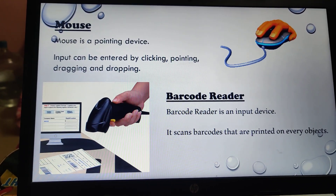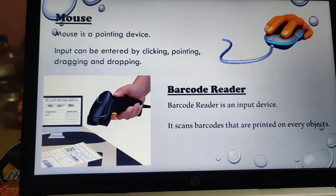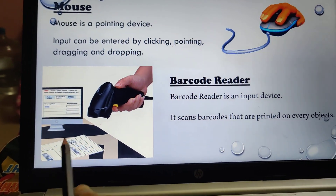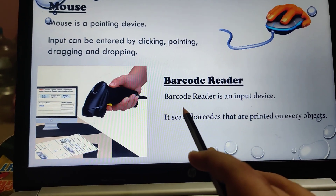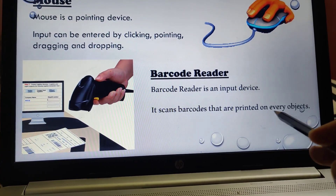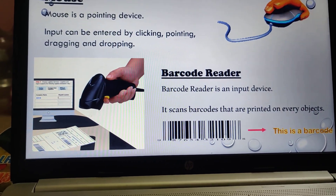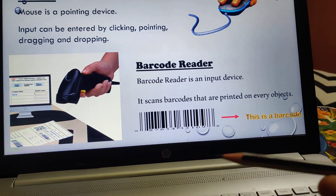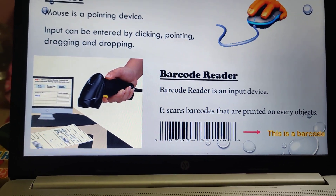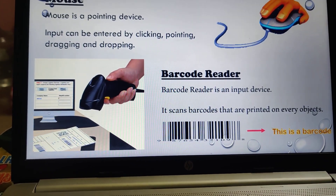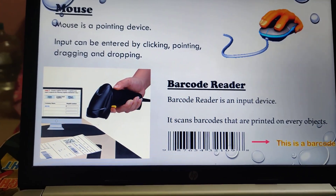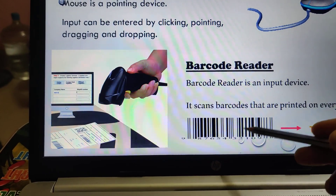One more example of an input device is the barcode reader. Children, when you go to malls, restaurants, everywhere nowadays, you can see the barcode reader being used. Barcode reader is an input device — it scans barcodes that are printed on every object. Even on a small pencil eraser, you will see a barcode which tells the computer what the item is and what the price is. Every detail is stored in those lines.